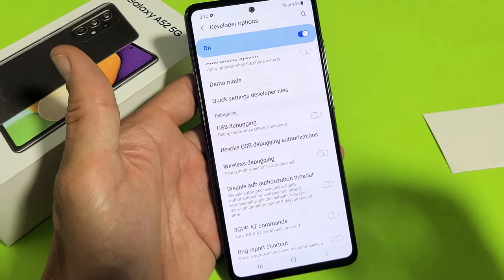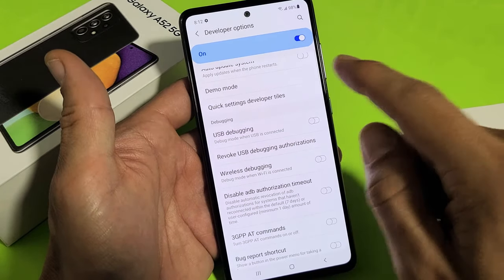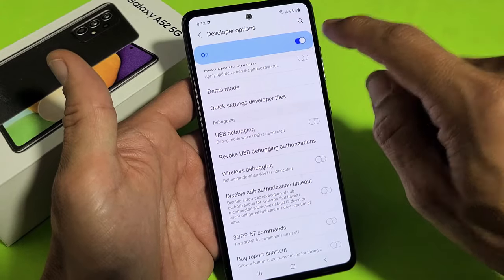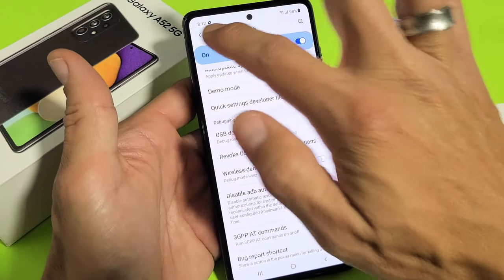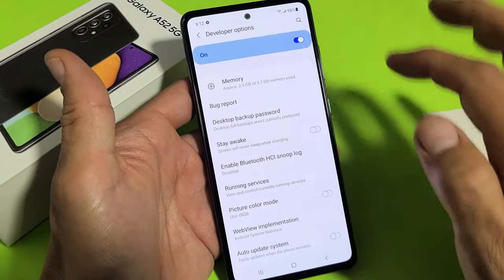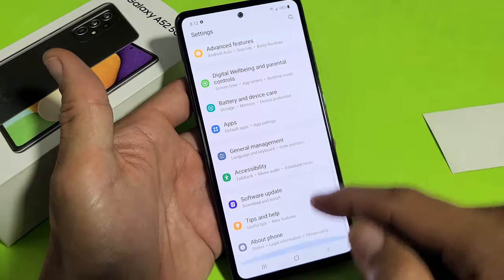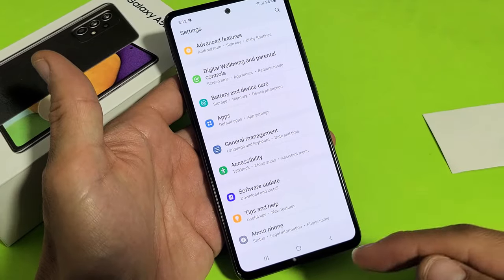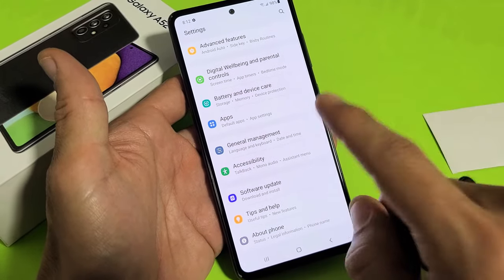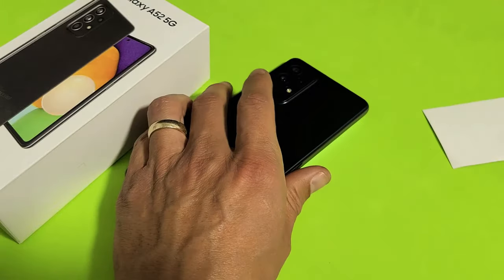Any questions or issues, just comment below. Keep in mind: if you turn Developer Options off — it's on right now, shown down here — once you turn it off, it disappears from the menu entirely. So if you want to get back into it, you'd have to re-enable it by tapping Build Number seven times again. Pretty simple — comment below if you have any questions.